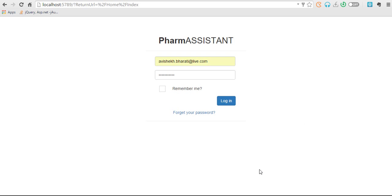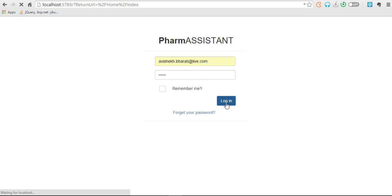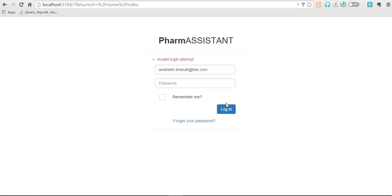Hello, so this is a small pharmacy management system which is named as PharmASSISTANT. Let's login. This login with invalid credentials as guest, so it throws an error. So let's log in with the correct username and password.